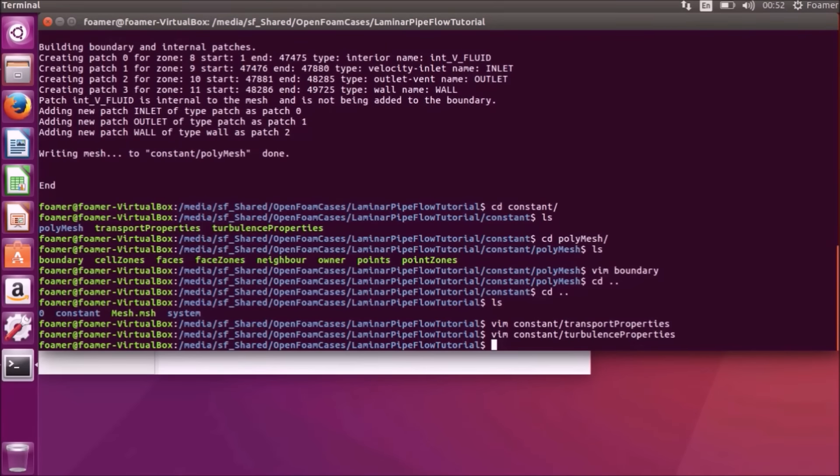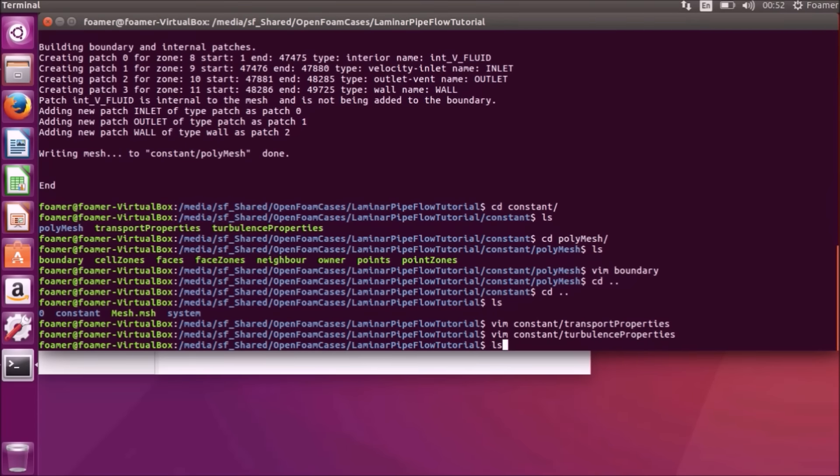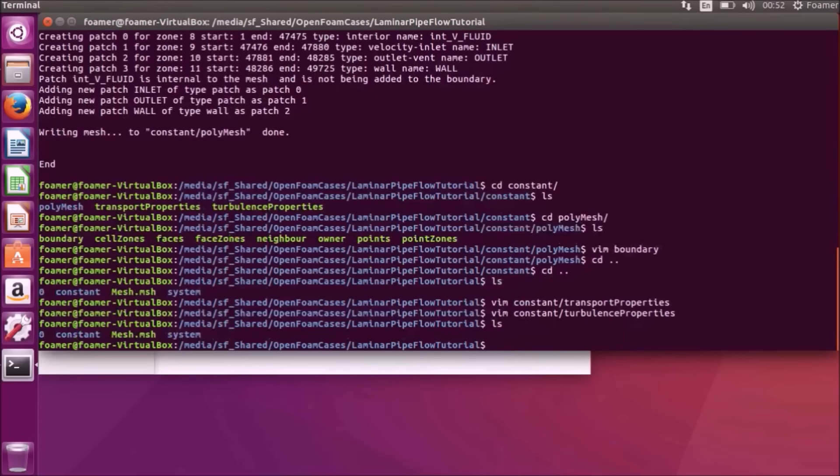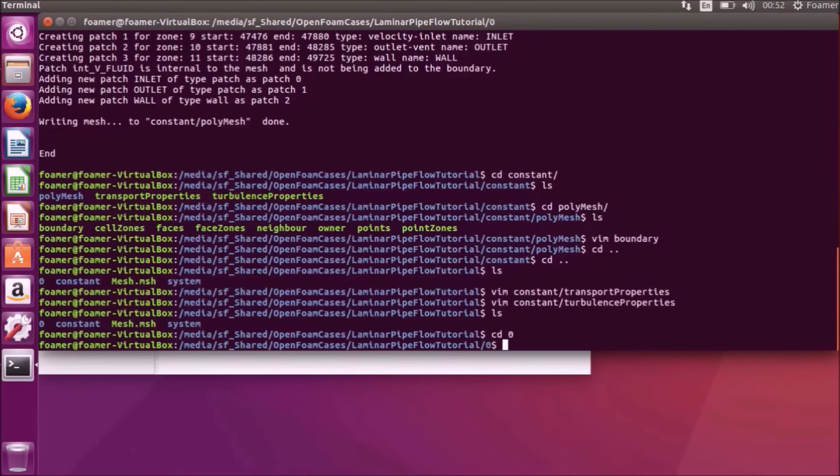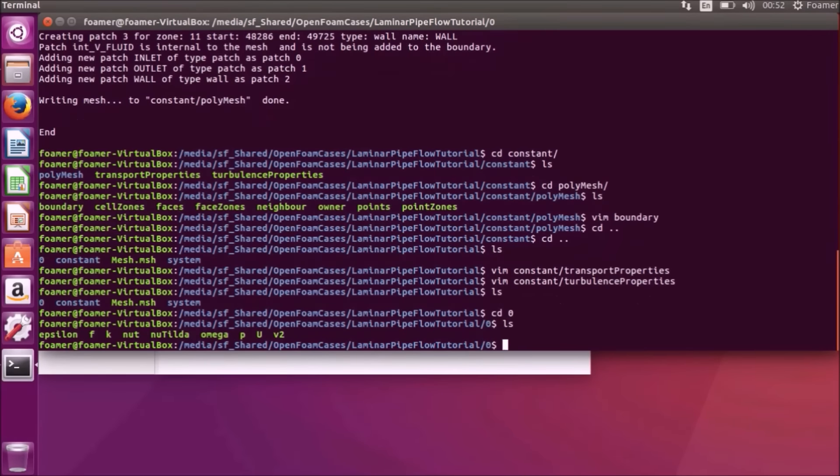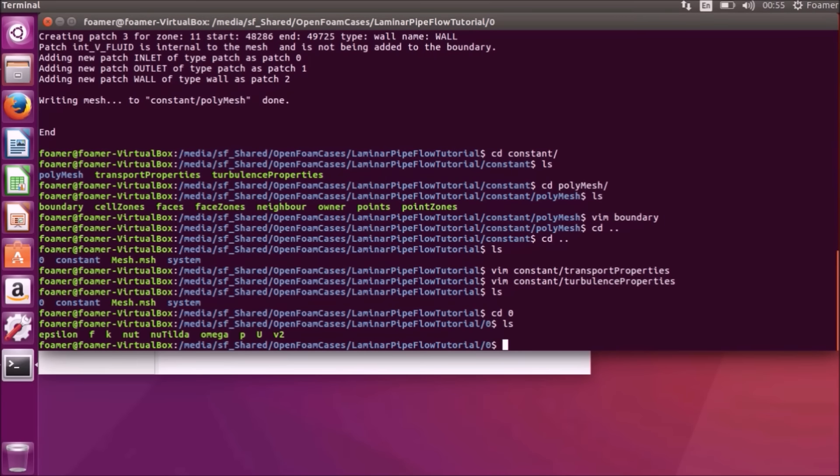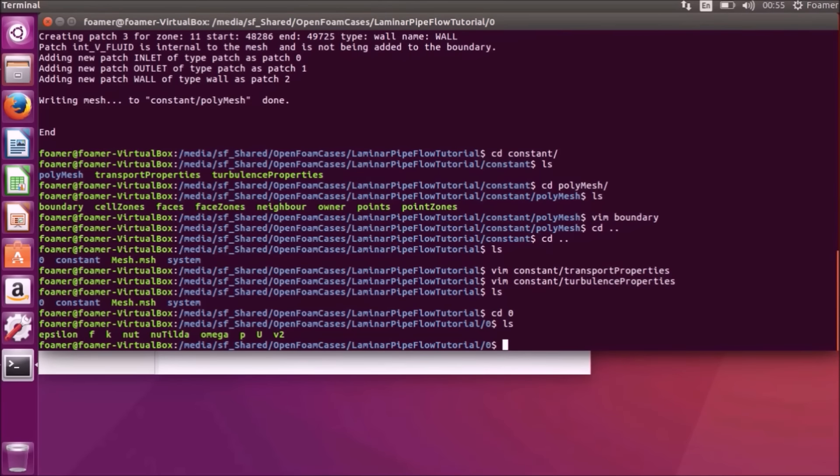Now we have to specify the boundary conditions. Boundary conditions are specified using the 0 folder available here. You can see the folders available are 0, constant and system folder. The boundary conditions are specified through the 0 folder. So we will go to the 0 folder. If I list the files, the base case PitzDaily is a turbulent flow case. So we have lot of files. For laminar flow boundary condition, we only need the pressure and velocity boundary condition file. So we will remove the other files.